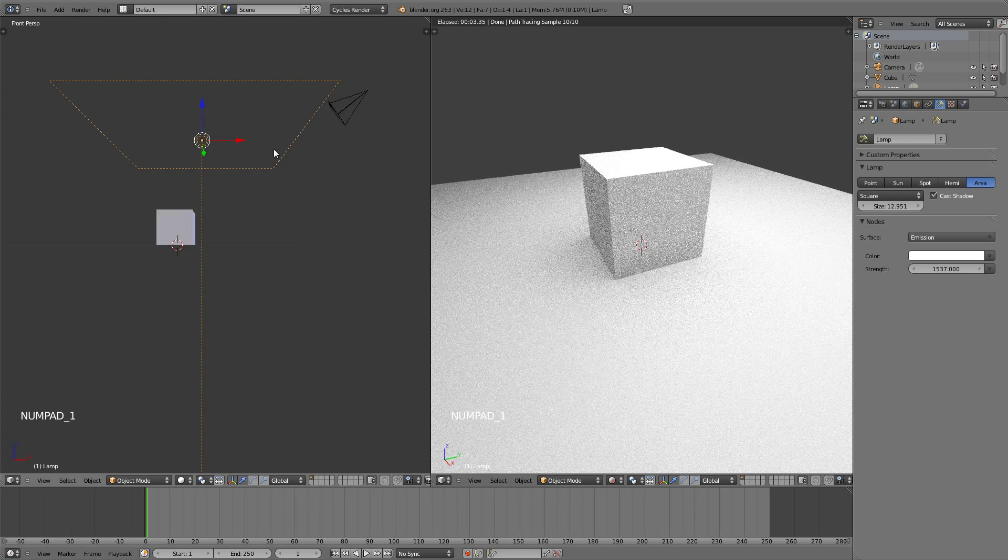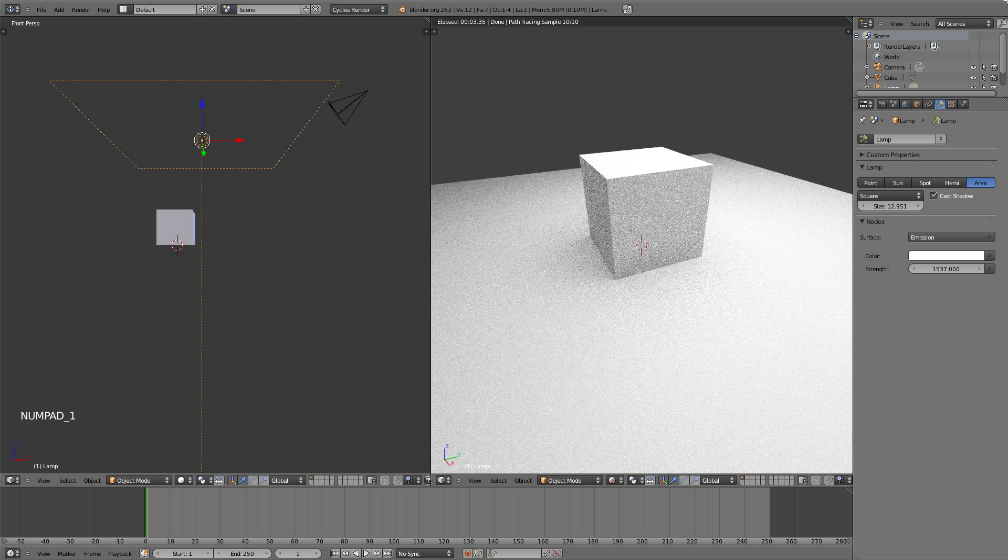Now this is one way to light your scene, but another way is to use emission objects. Using emission objects you can better control exactly how your scene is going to be lit.